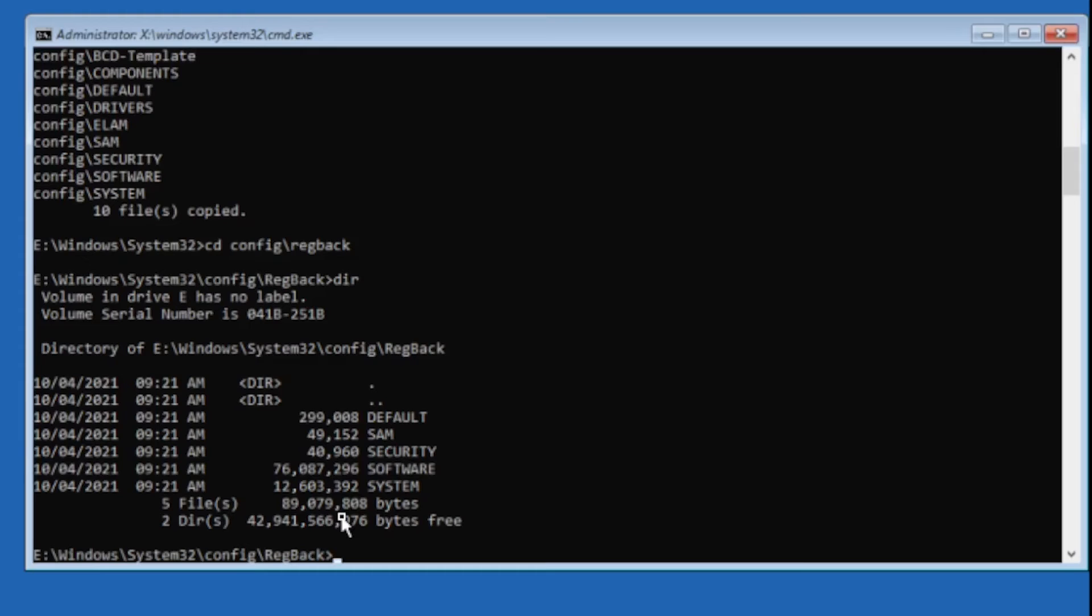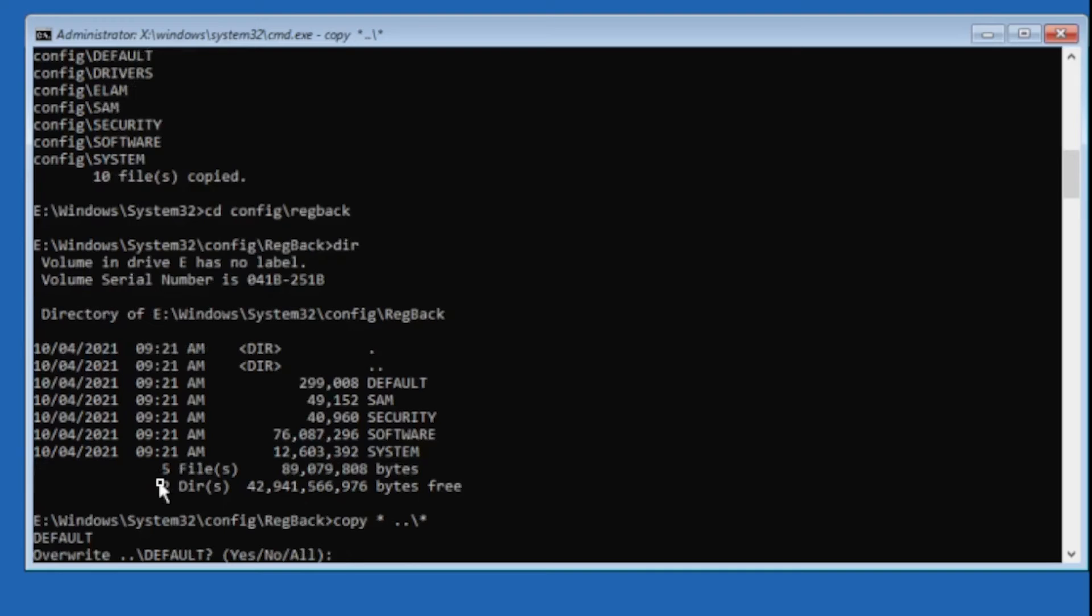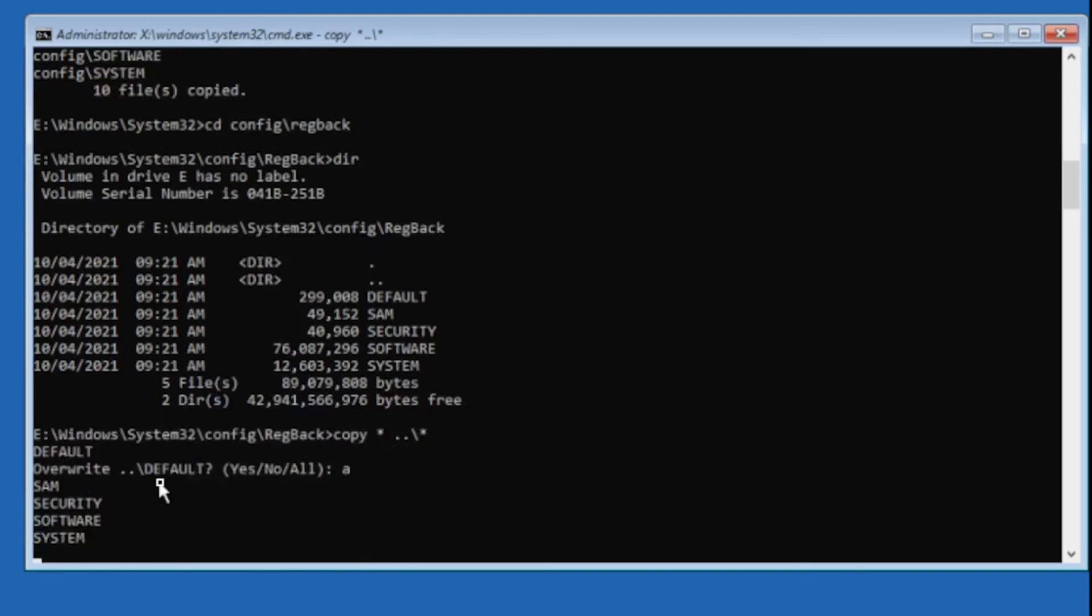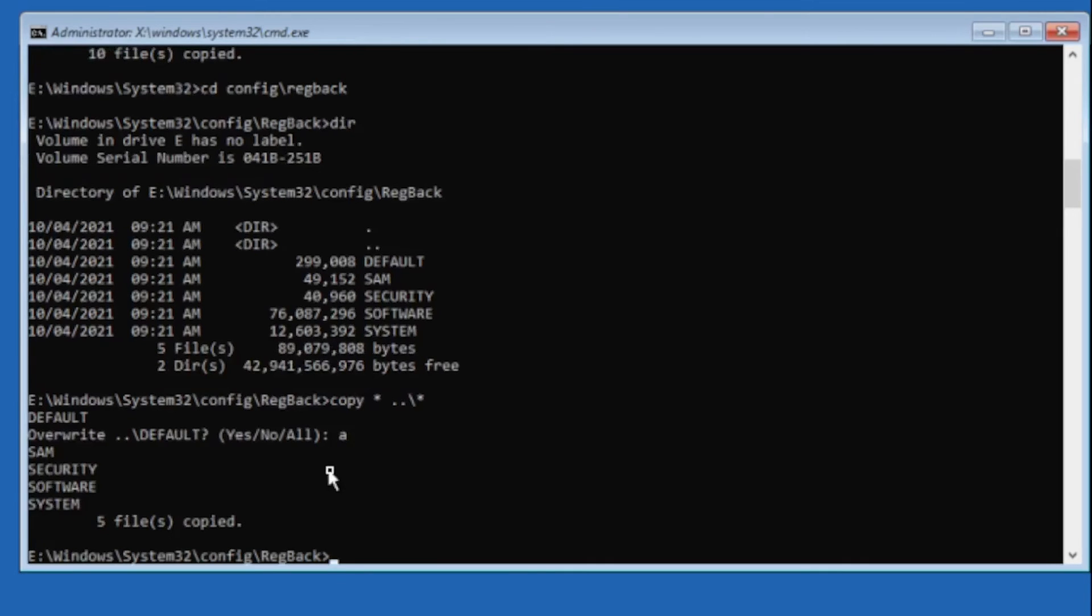If there's some newer ones and some older ones, just try to restore the newer ones first to see if that will fix the problem. So what we're going to do is restore all of these. We'll do copy star space dot dot backslash star, and it'll ask us if we want to overwrite them. We'll say A for all, and it copied all of those registry files from the RegBack folder to our config folder.